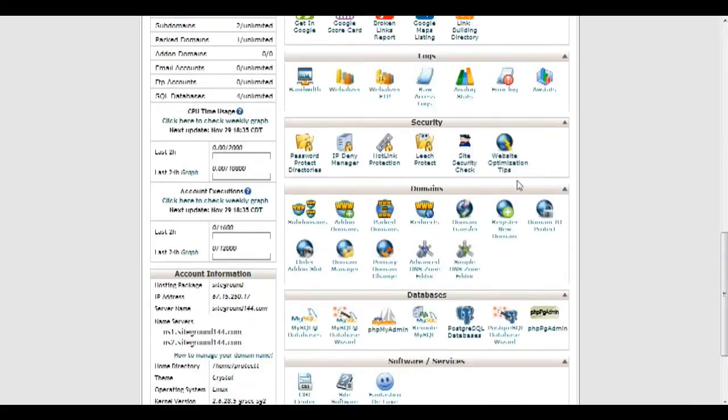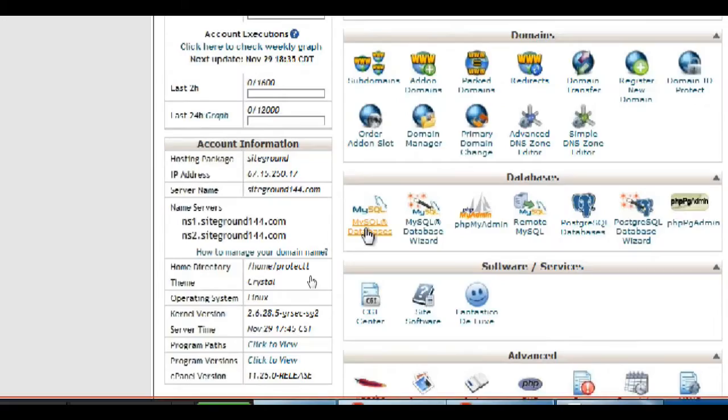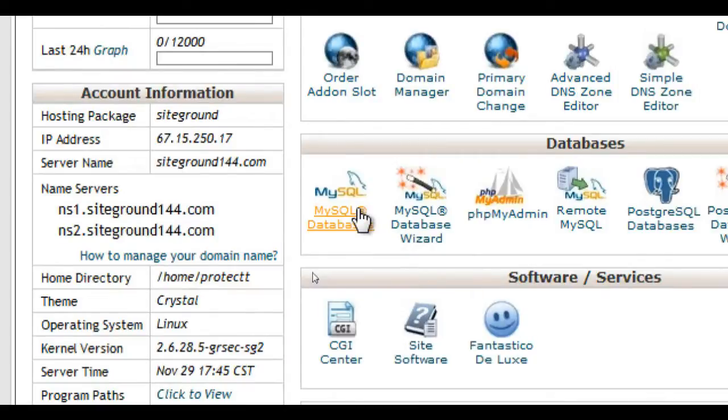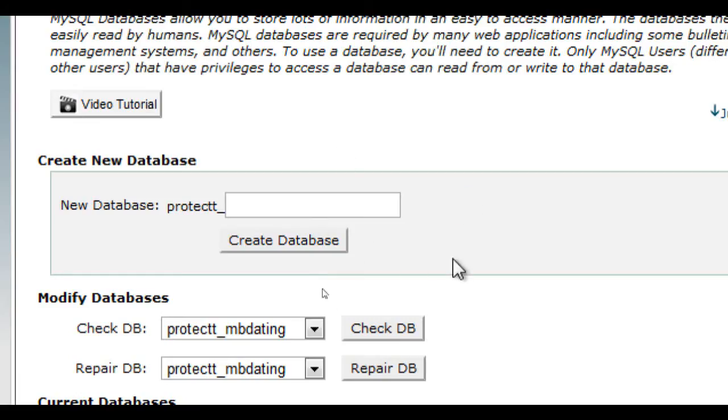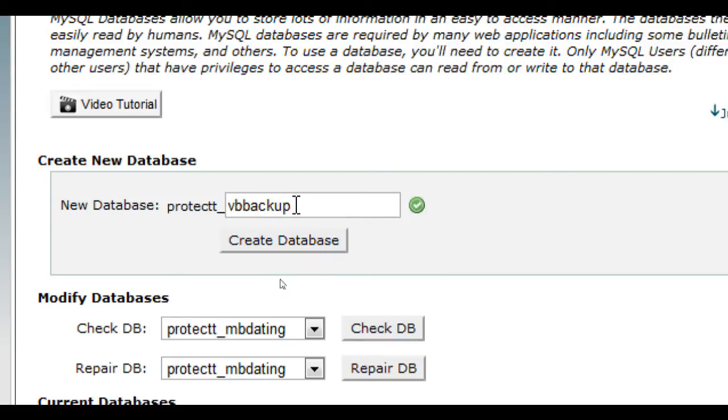Go to your cPanel account and click on MySQL Databases. Then create a database that you will be using to restore your backup to. I will be using VB Backup.